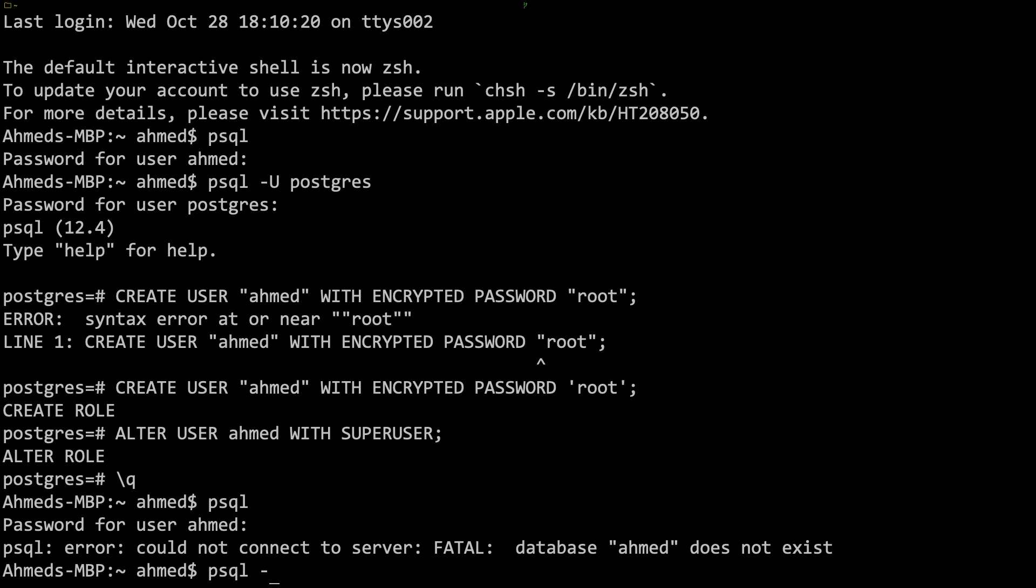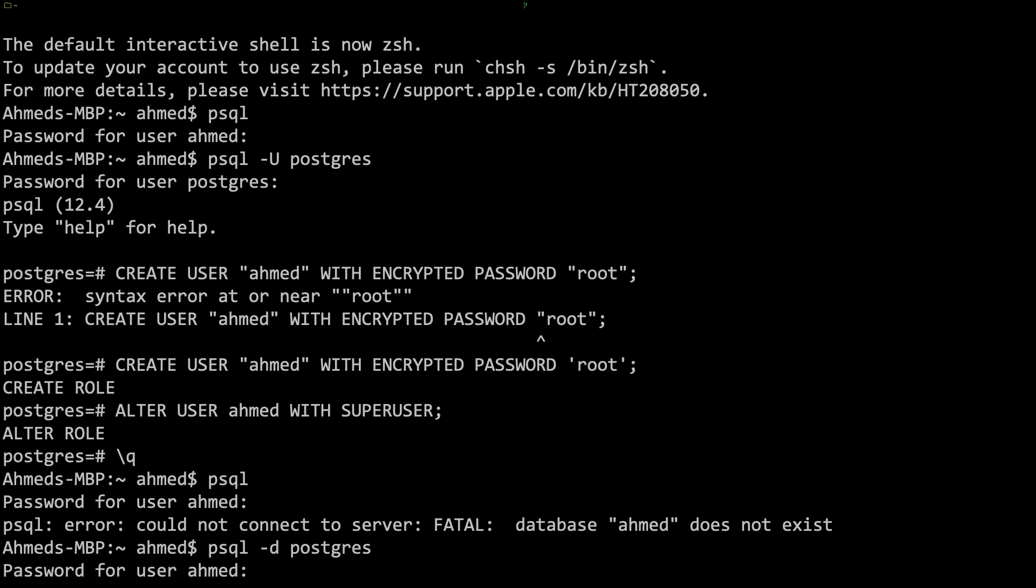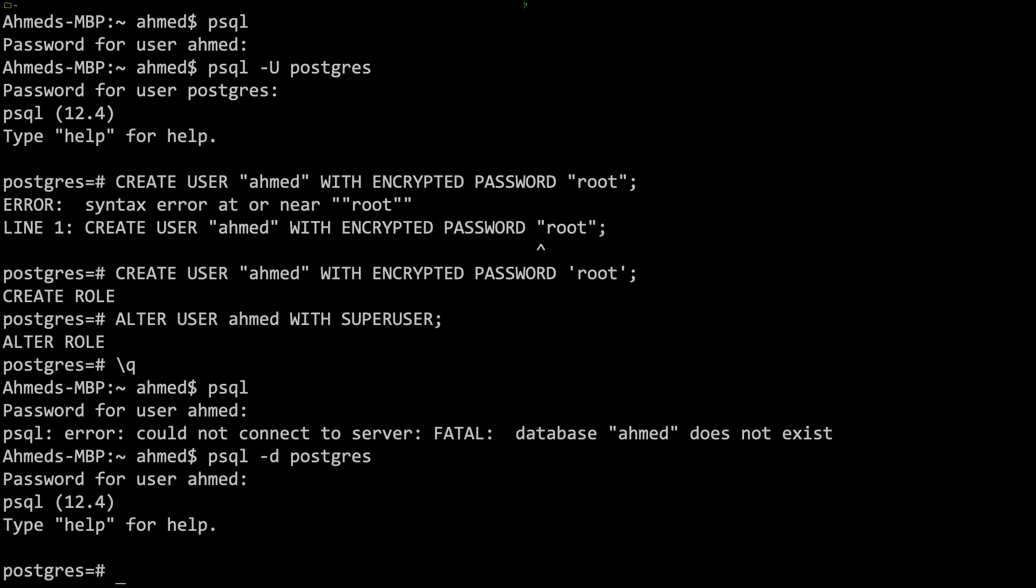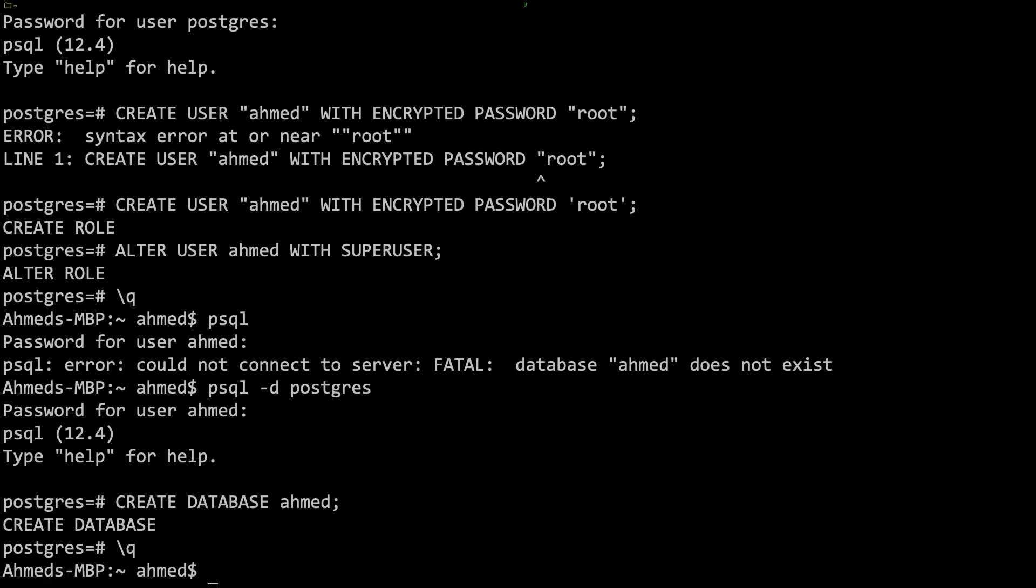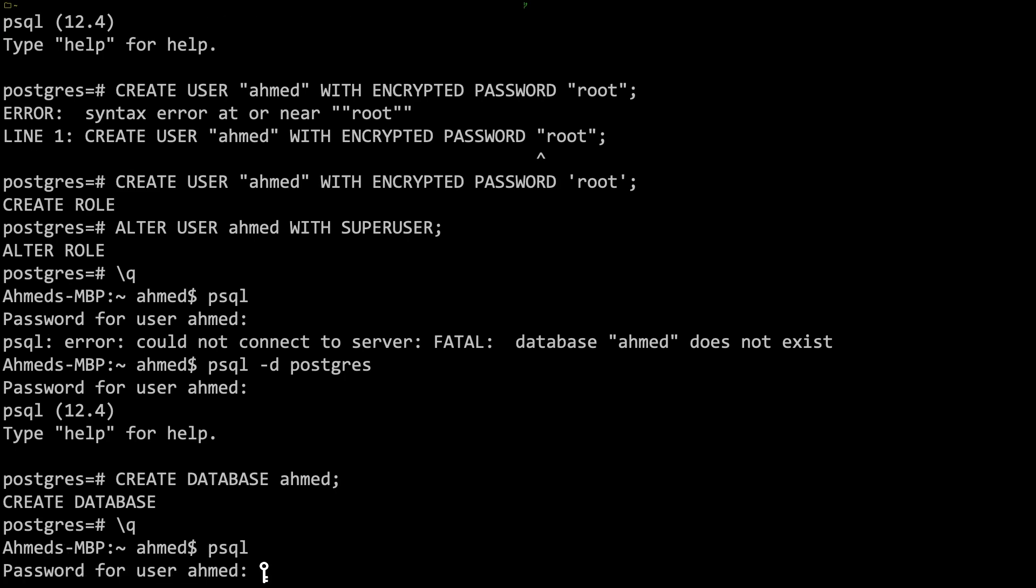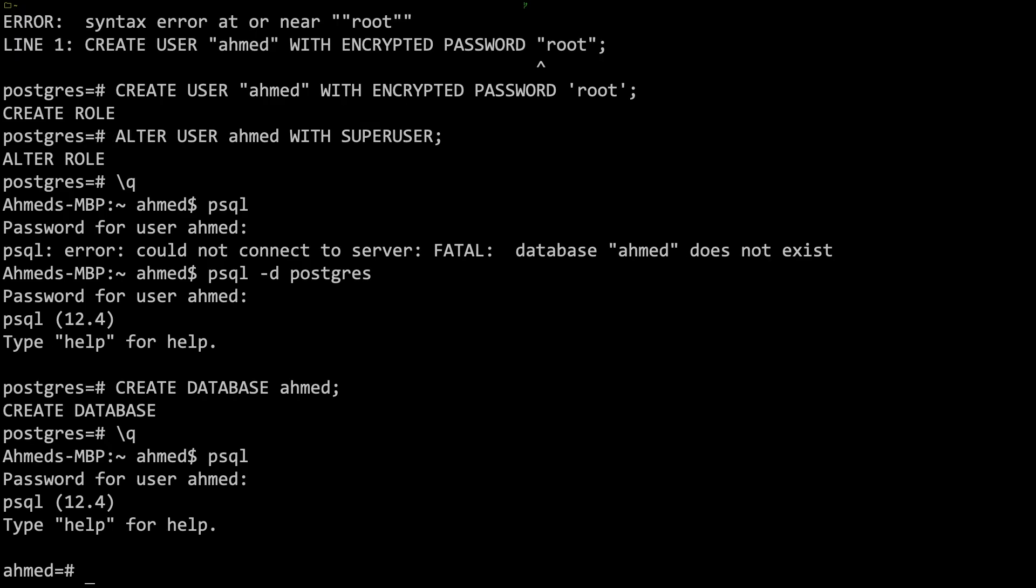The solution to this: we can do psql and now we do dash d for database and let's connect to the postgres database, hit enter, and now put your password. Now I'm going to create a database with the same name, so I'll say CREATE DATABASE Ahmed semicolon. Now if I quit out of this, if I say just psql without anything, hit enter, put my password, and now I'm actually logged in and this user has all permissions.